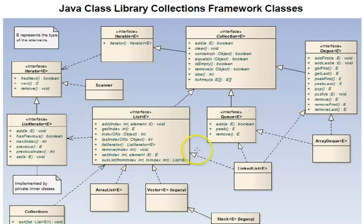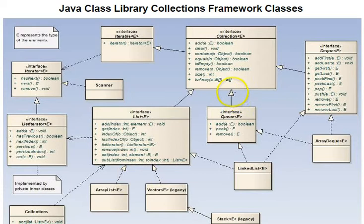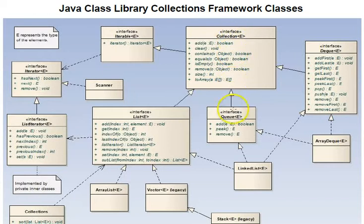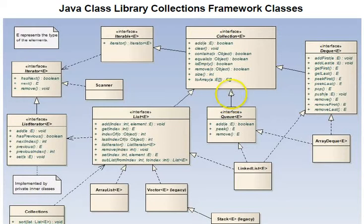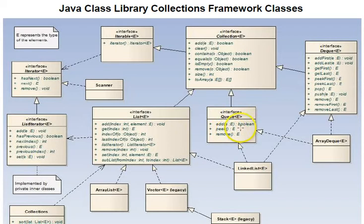The next kind of arrow that we want to look at is the same kind of arrow head, but a solid line. This is interface inheritance or extension. So the queue interface here extends or adds on to the collection interface. But it's still an interface. It's not an implementation.